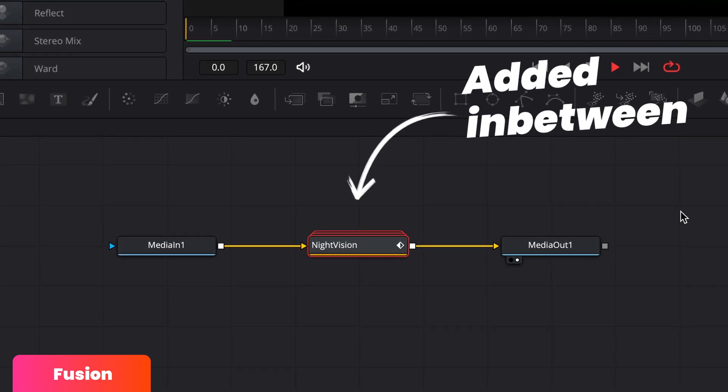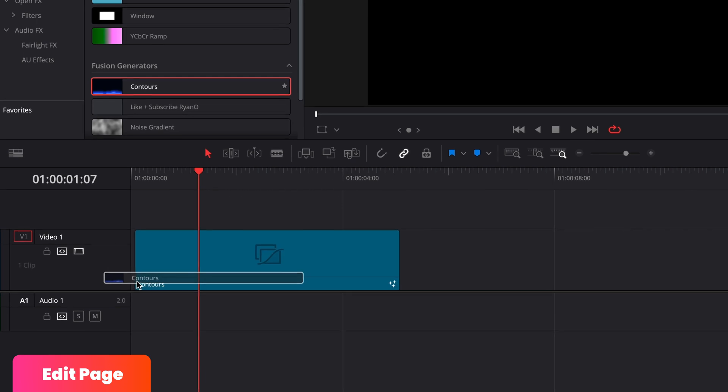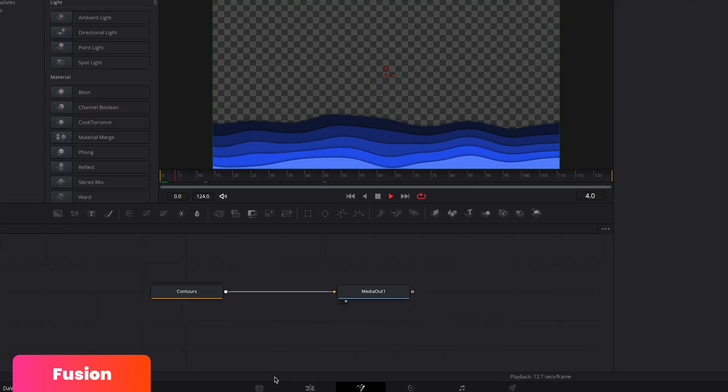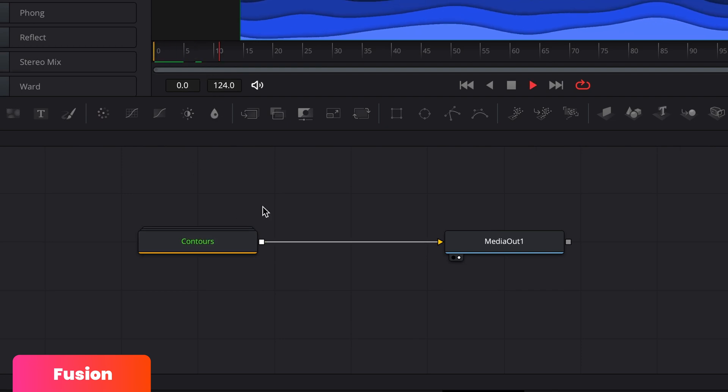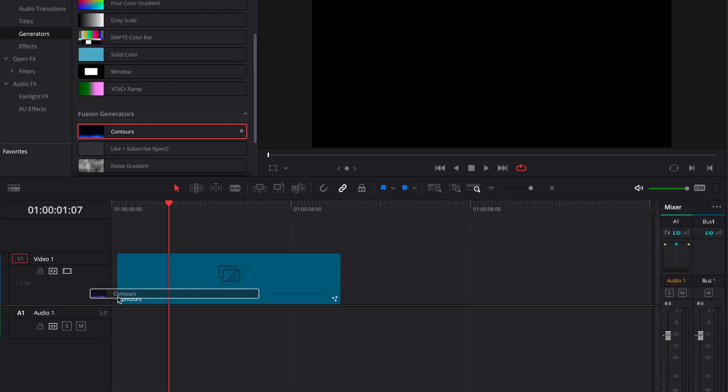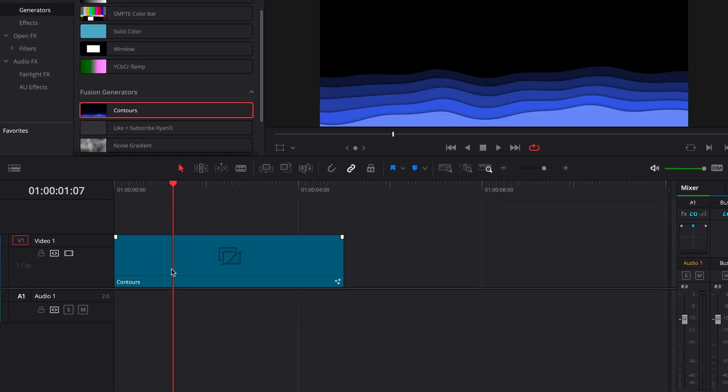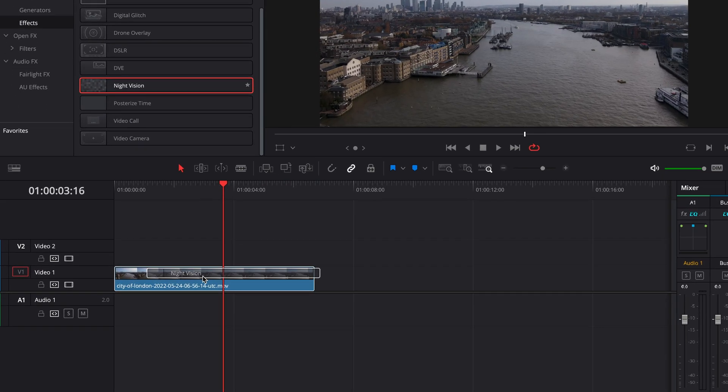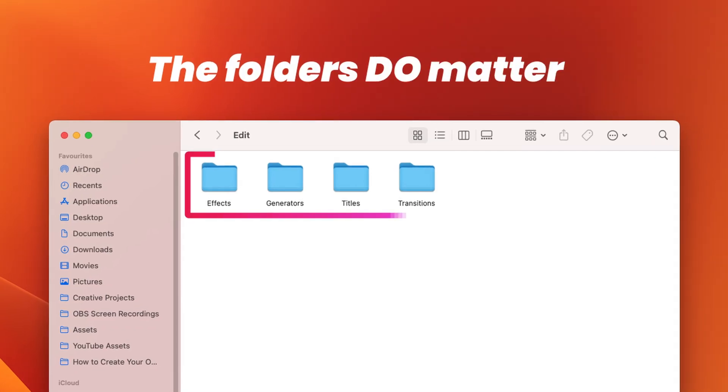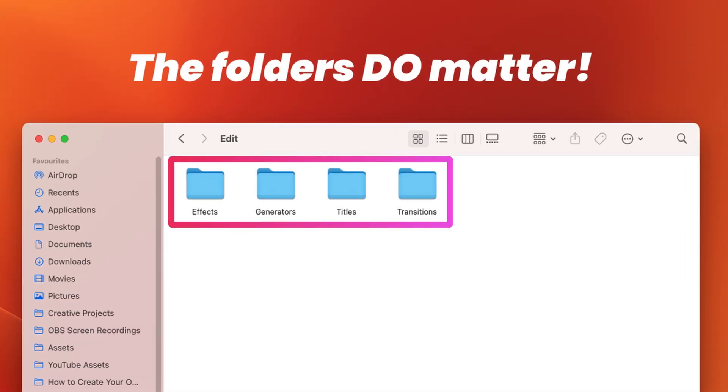On the other hand, if you're dragging in a title or a generator, for example, then Fusion assumes you're generating an image and just directly connects this up to a media out, which is why these automatically generate a clip whenever they're dragged onto the timeline as opposed to effects which are applied to the clip. So when you come around to creating your first effect for the edit page, think carefully about where you want it to go because it's really easy to drop it in the wrong folder and then it doesn't really function the way you want it to. I've made that mistake myself.